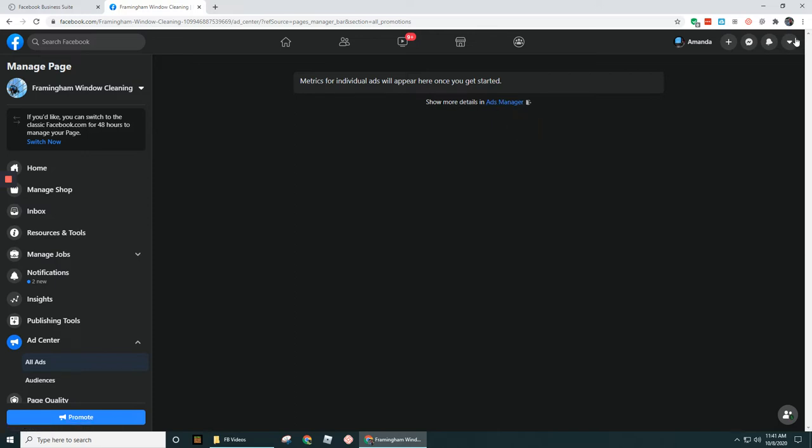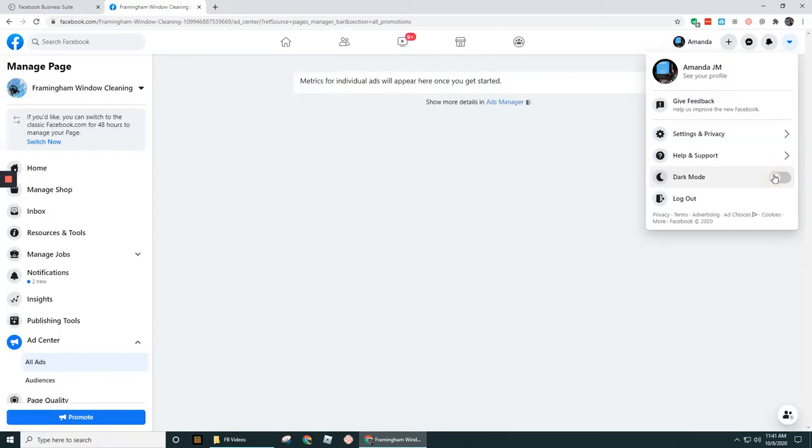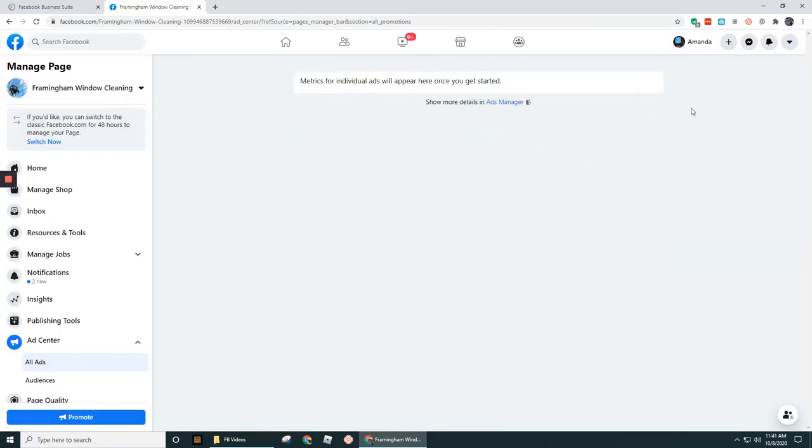If you can't really see that, let me make an adjustment real quick here. Let's change this from dark mode over to light mode. There we go. Maybe that's a little easier. Okay. All right. So I'm going to go ahead and click on Ads Manager.